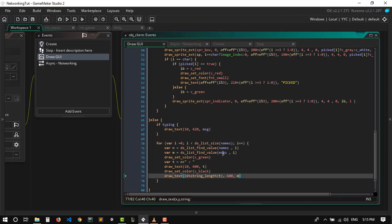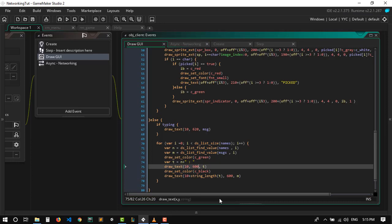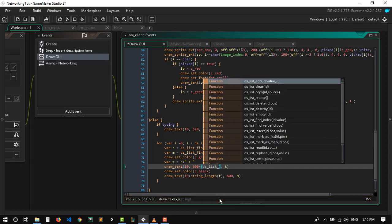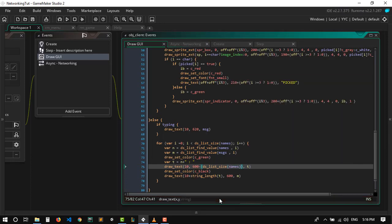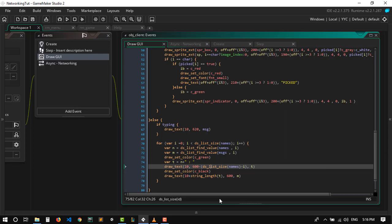We need to draw the last message at the very bottom. The y position needs to be 600 minus ds_list_size names minus i, times maybe twenty. So the newest message always appears at the bottom and older messages stack above it.